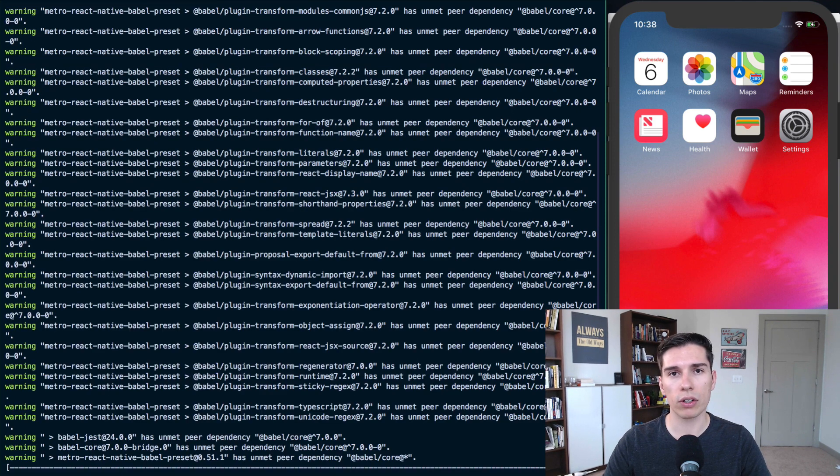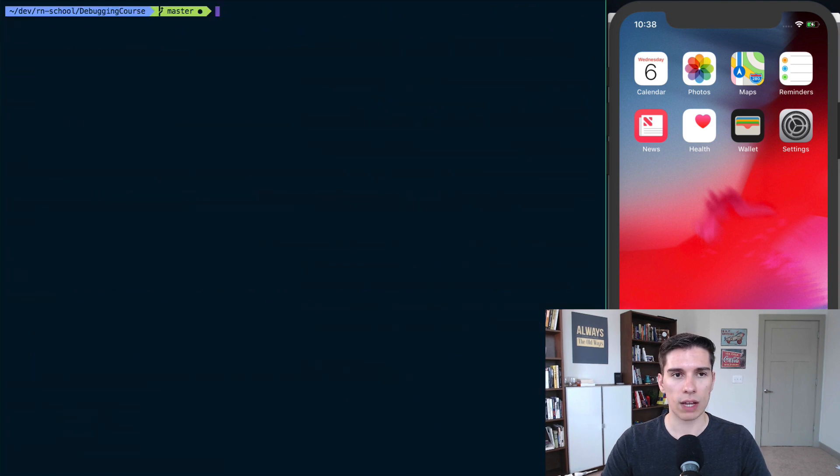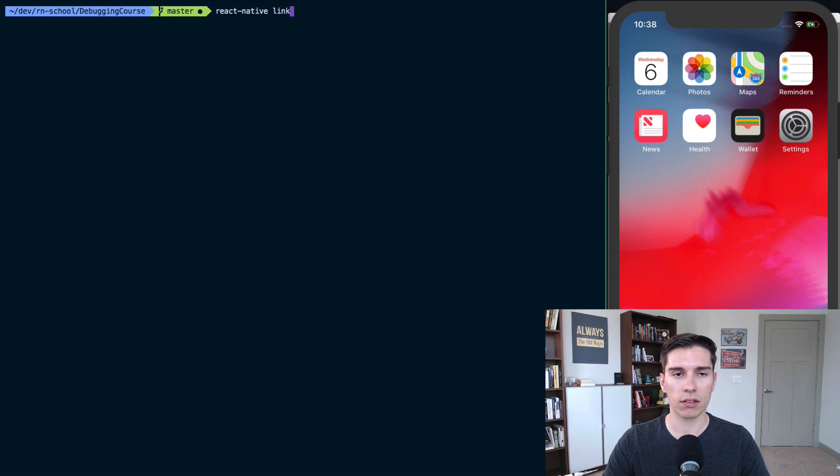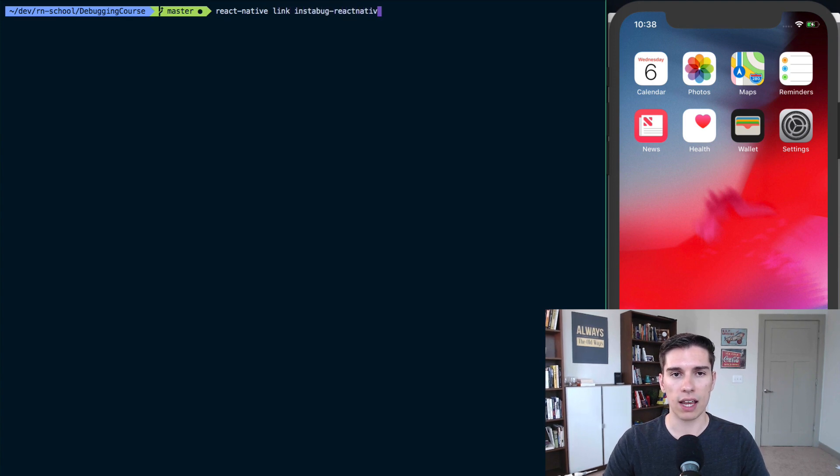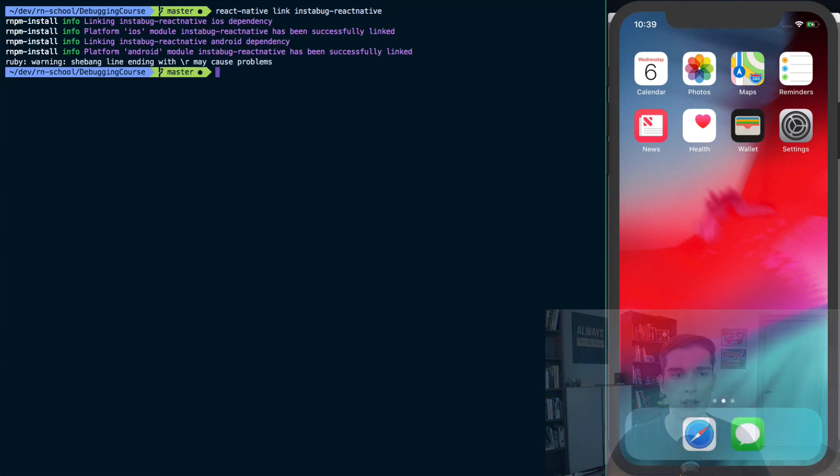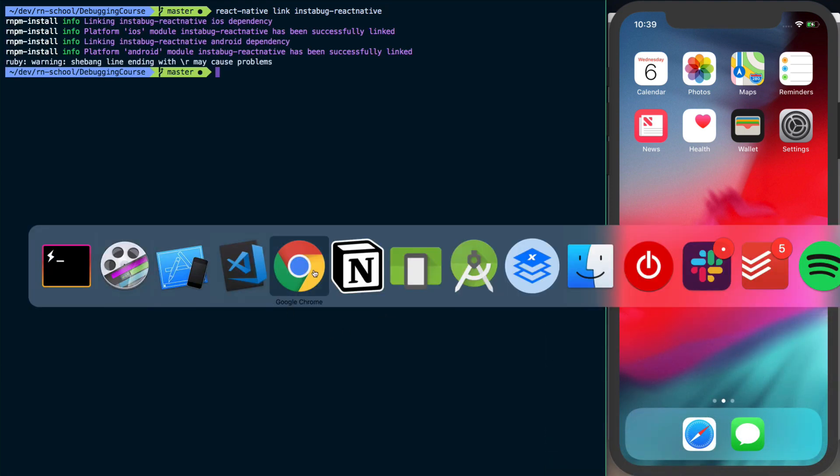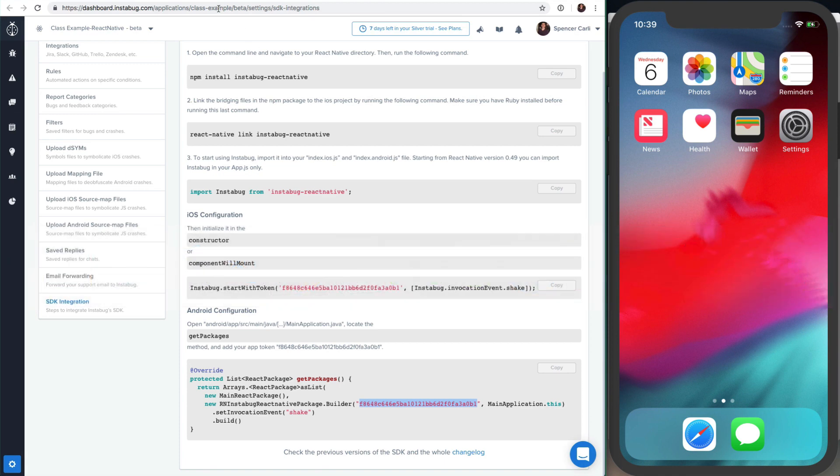You could also use npm install if that's your preference. Once that's done, we'll say react-native link instabug-react-native, and that'll link all of the native dependencies for us in both iOS and Android. With that done, we can open up the installation guide.